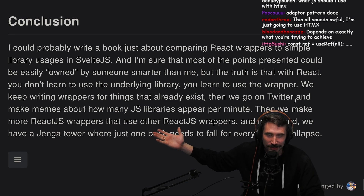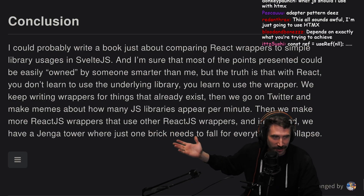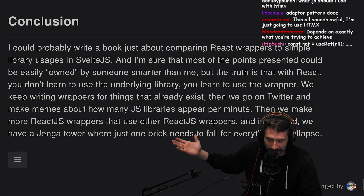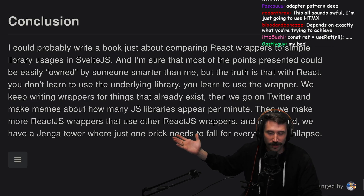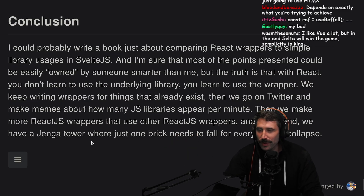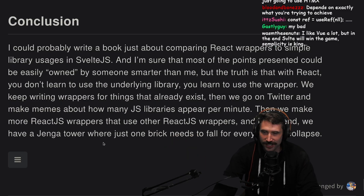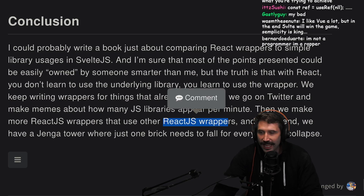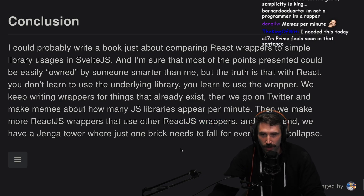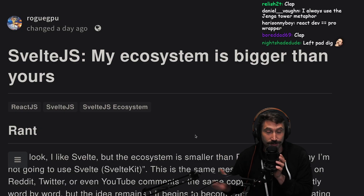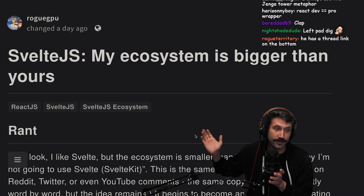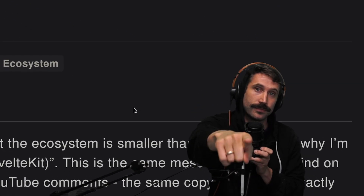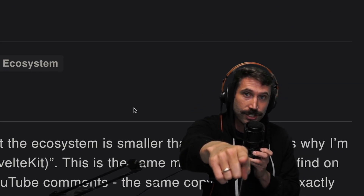Love that statement. We keep writing wrappers for things that already exist, then go on Twitter and make memes about how many JS libraries appear per minute. Who is this person? I love you. Whoever you are, we are kin. Then we make more React.js wrappers that use other React.js wrappers, and in the end we have a Jenga tower where just one brick needs to fall for everything to collapse. This is actually a great article — the name is The Sveltegen.